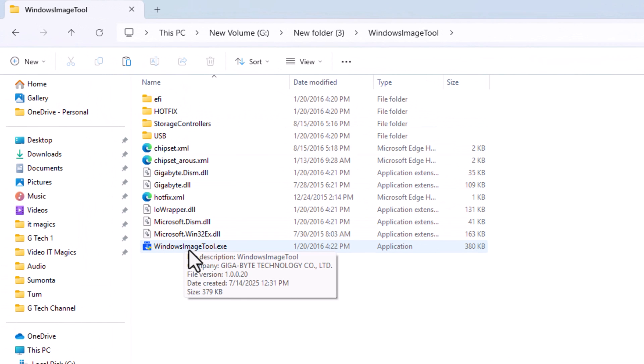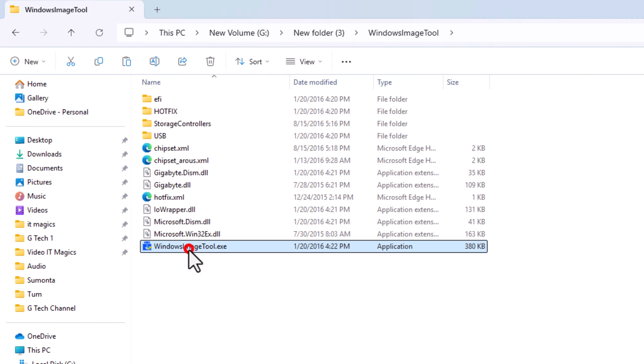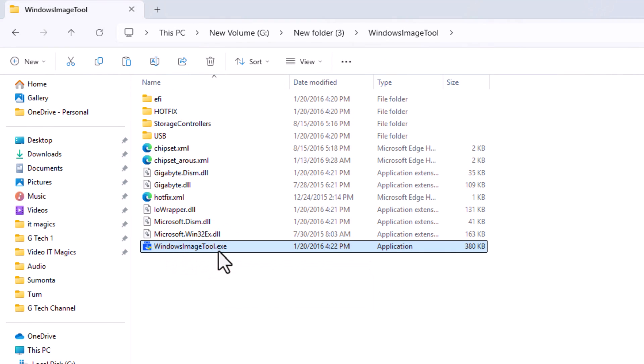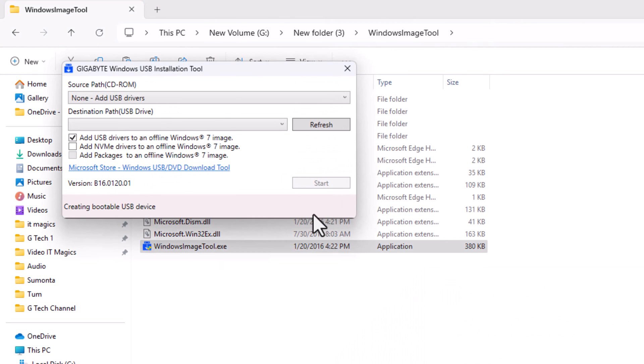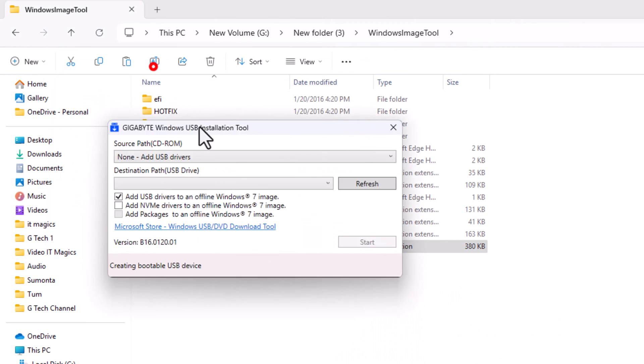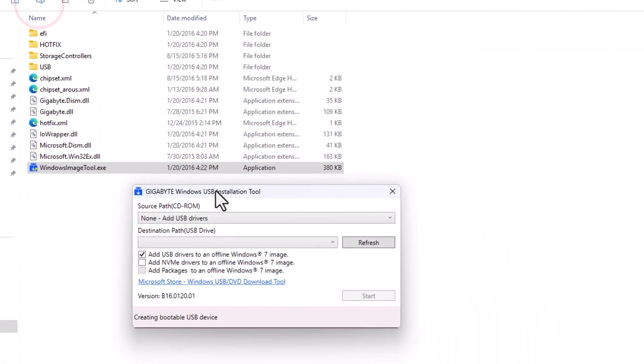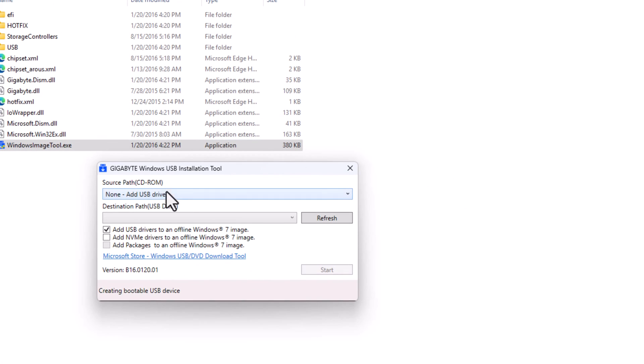Now open the Windows imaging tool. Now select your bootable pen drive from here.